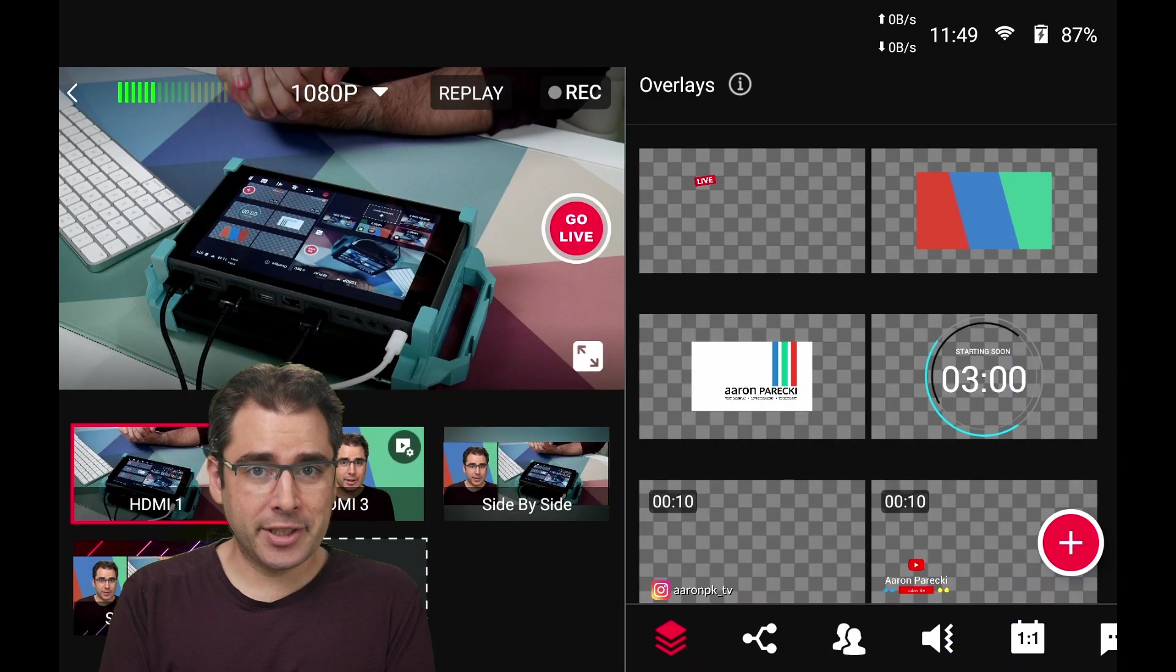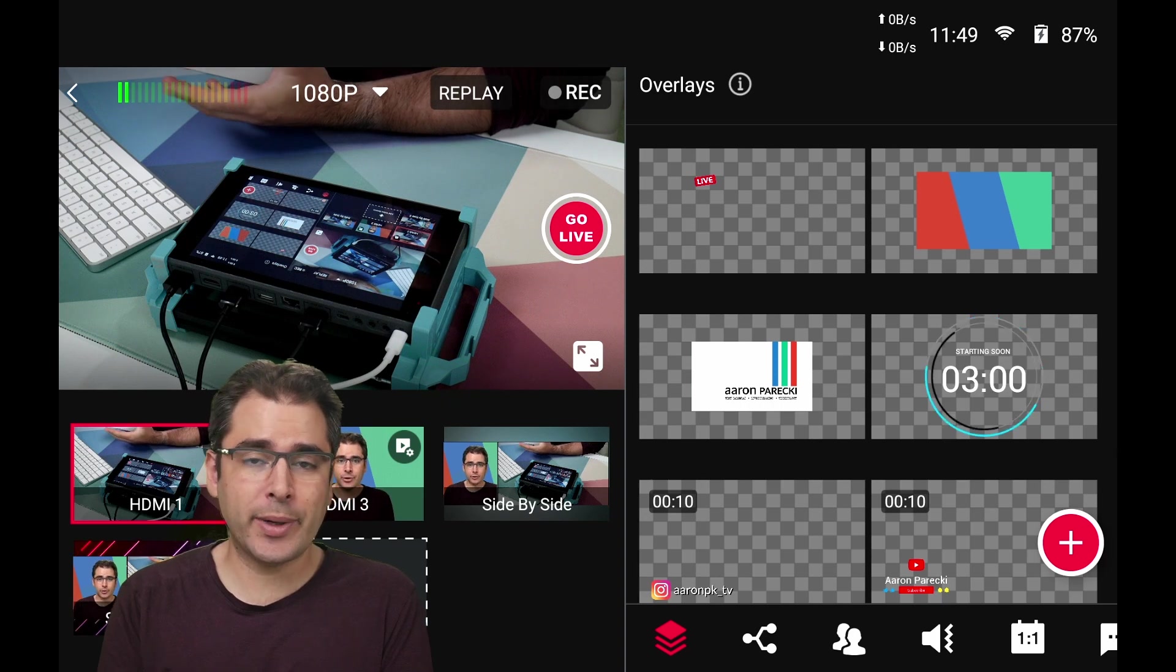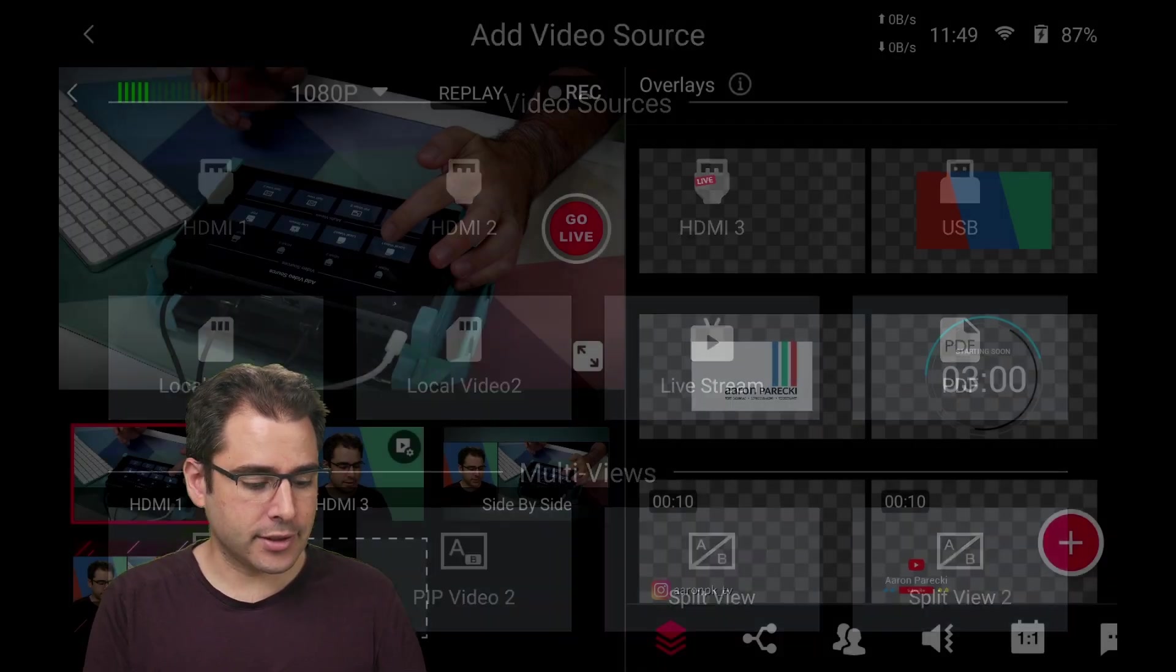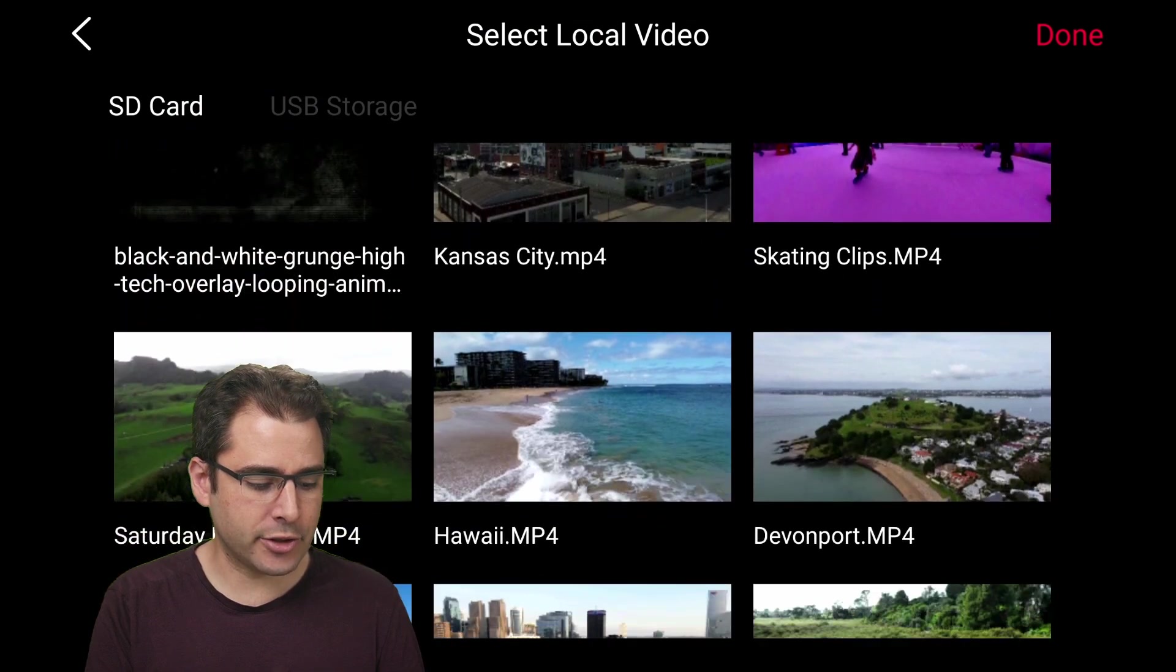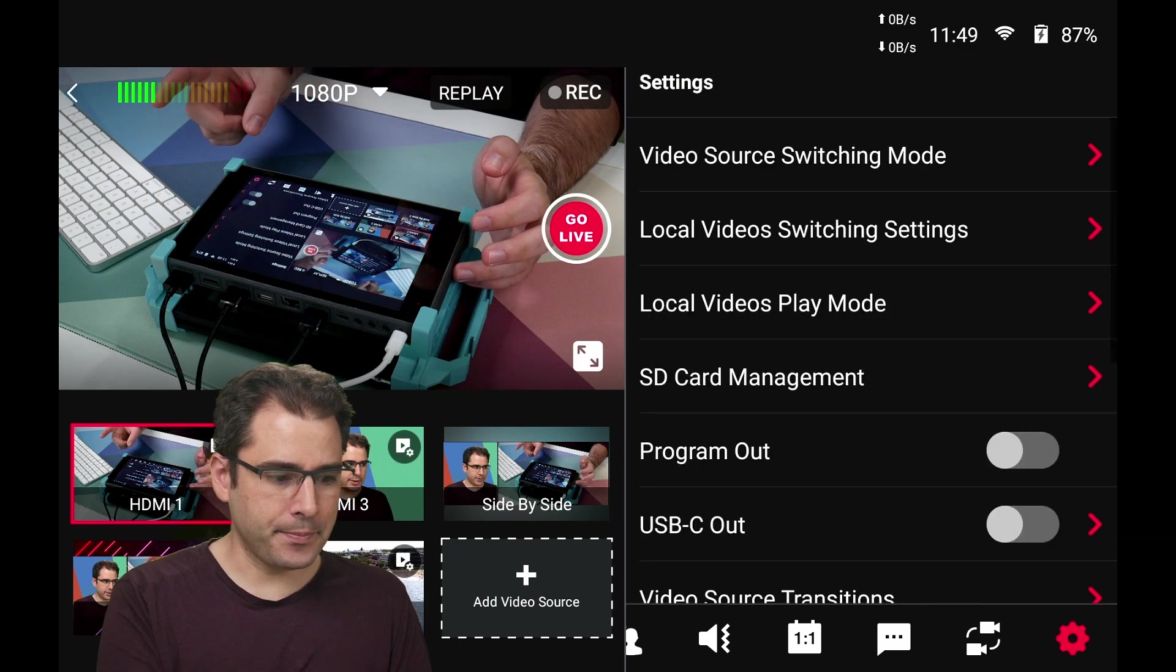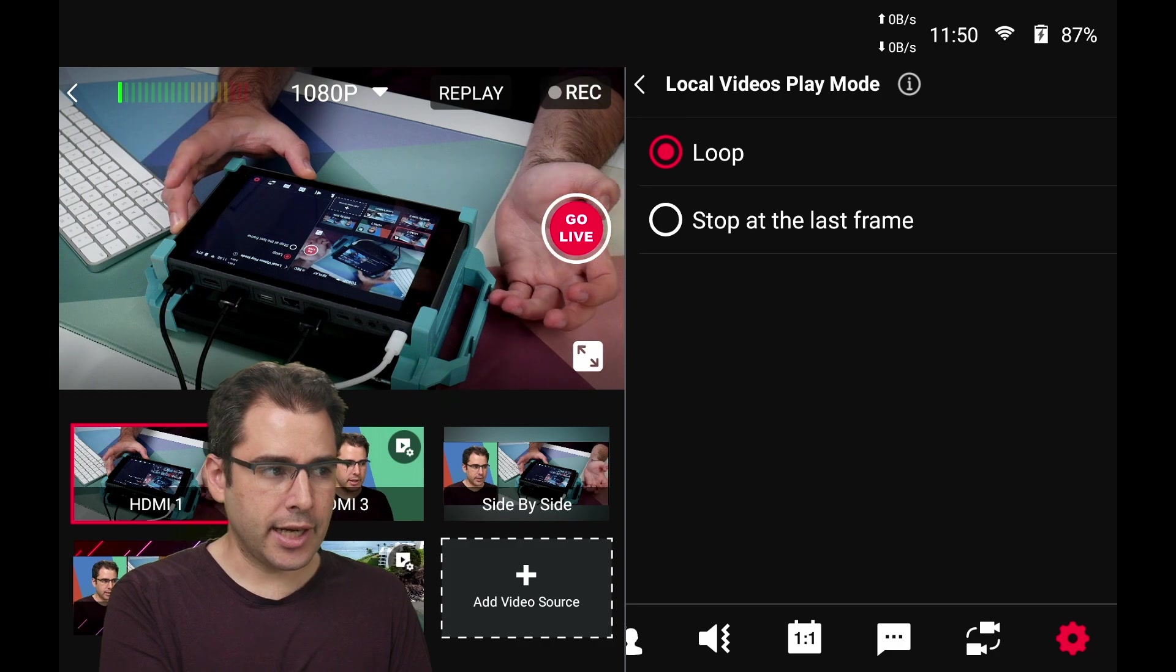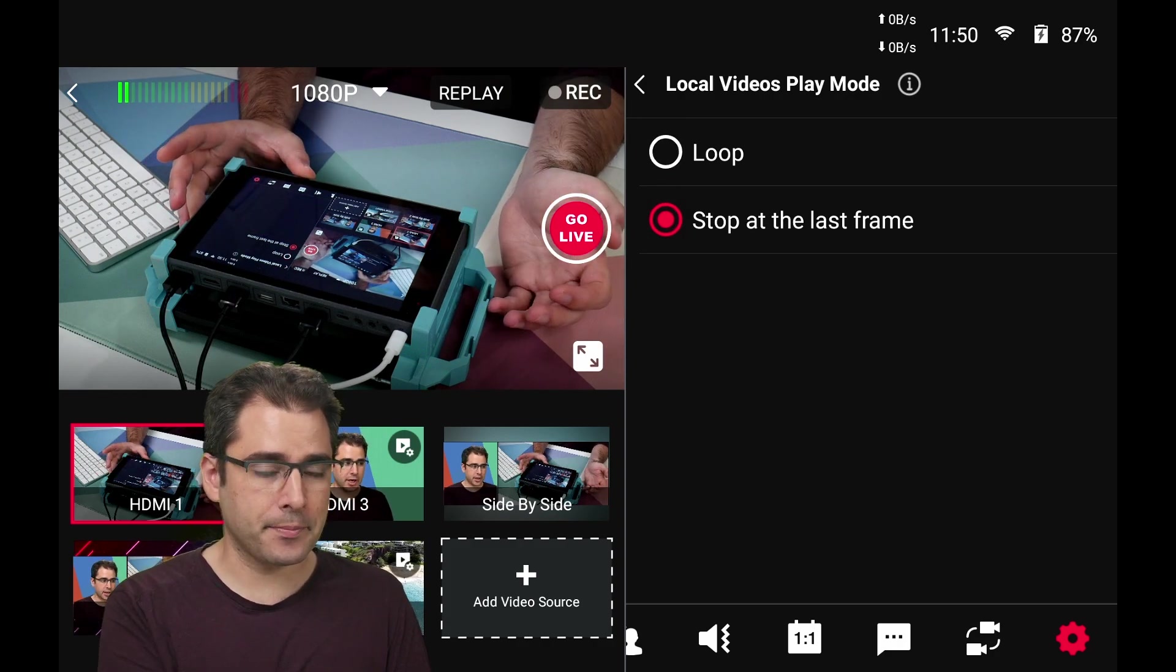Another update that I'm really excited about is that your video playback can now be set to either pause or loop at the end of the video. So if I go add a new video source, let's grab a video from my SD card, say one of my drone videos. And now I'm going to scroll over to the settings tab here. There's this new menu option called local videos play mode, and you can either set it to loop or stop at the last frame. I'll set mine to stop at the last frame and we can actually test this out.